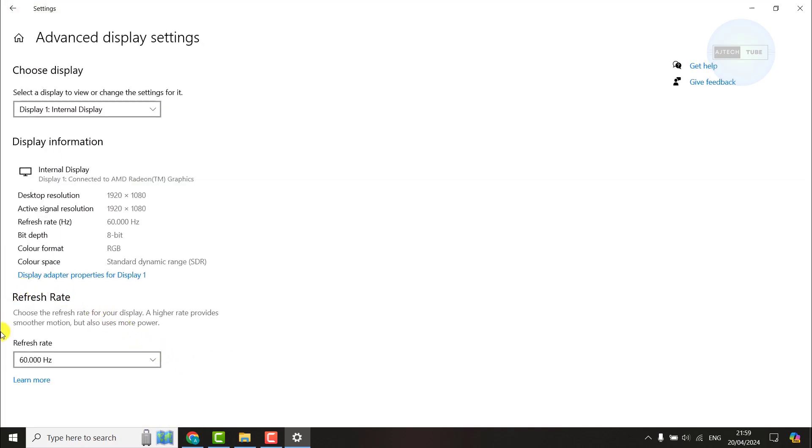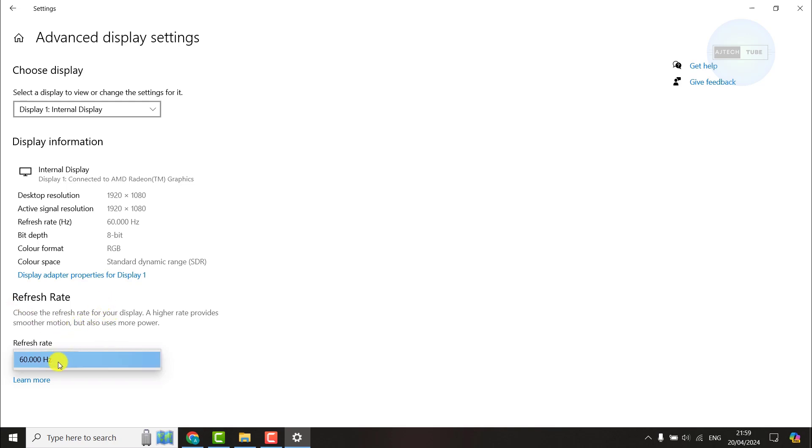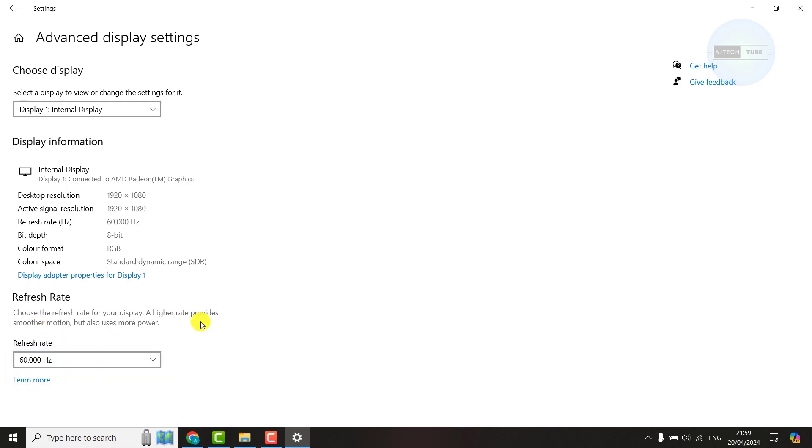In this refresh rate menu, you can select any other refresh rate that is available. My display does not have any refresh rate available, so I'm stuck to 60 hertz. But if your display supports higher refresh rates and you are a gamer, it's better to upgrade to the higher refresh rate.